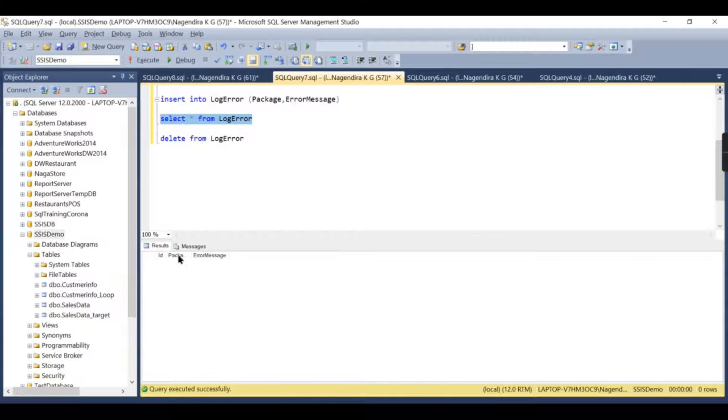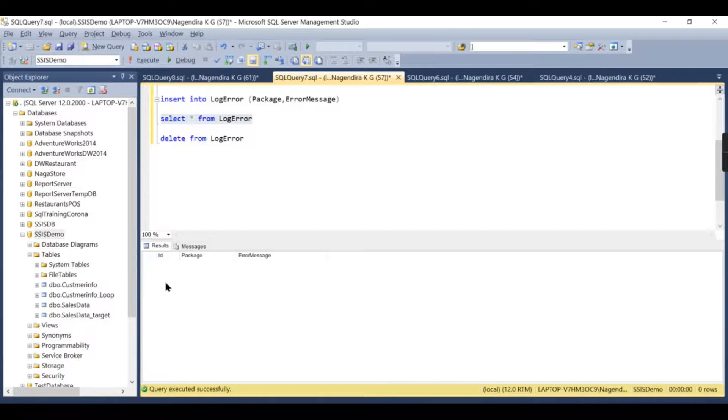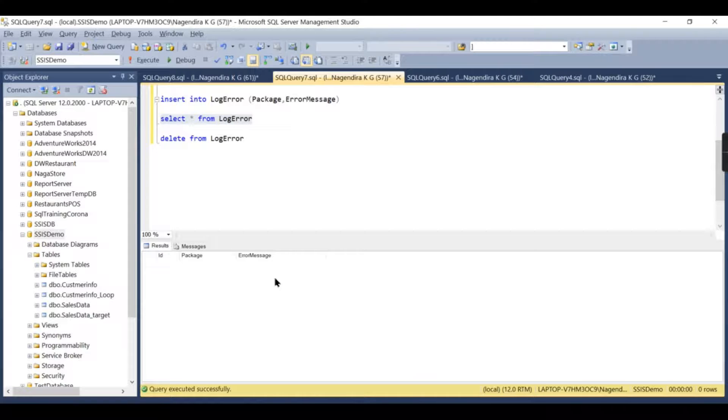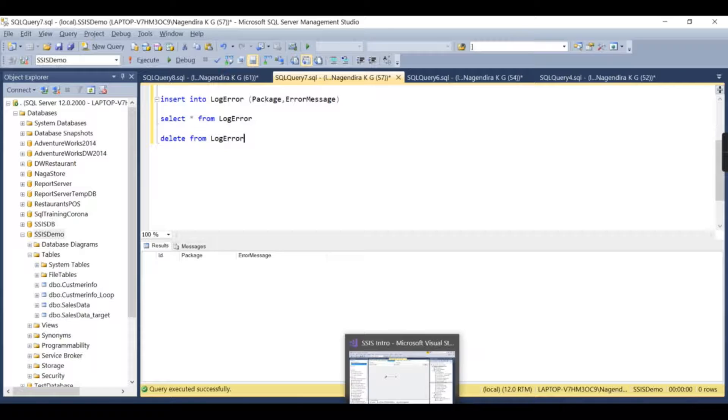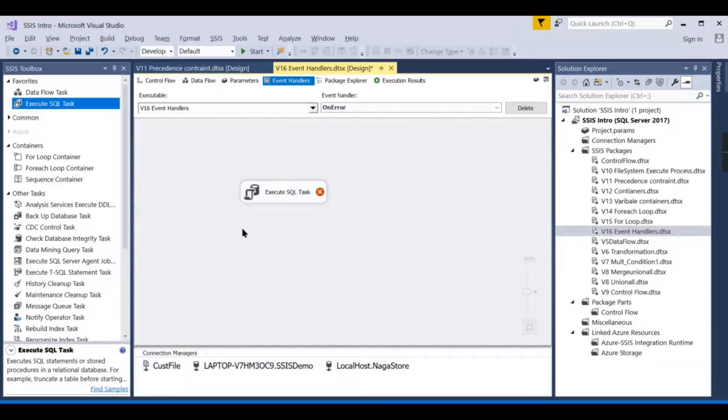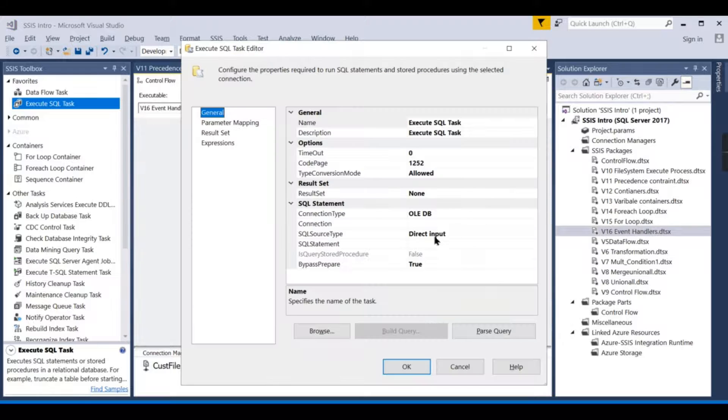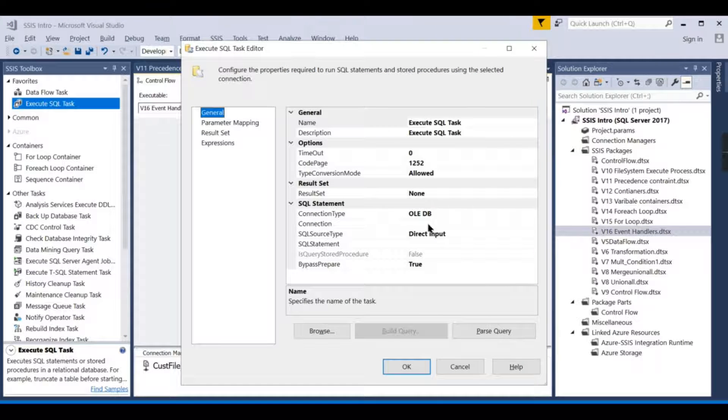Let's see what is there in here. This log table will contain an ID column, automatically incremented. It contains a package name—what package has failed—and what is the error message. That is what it is. This is the table I have created.